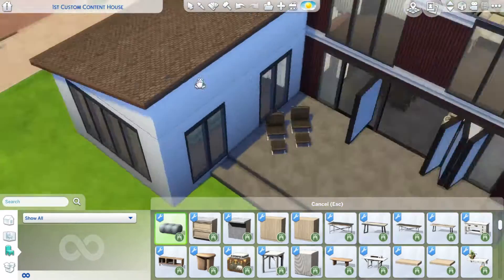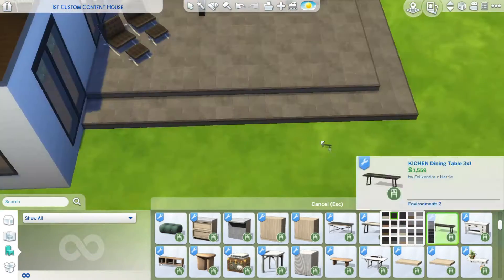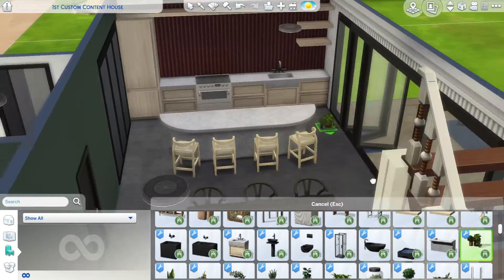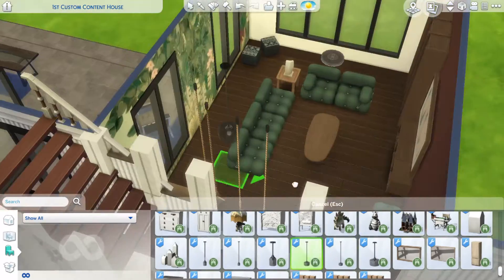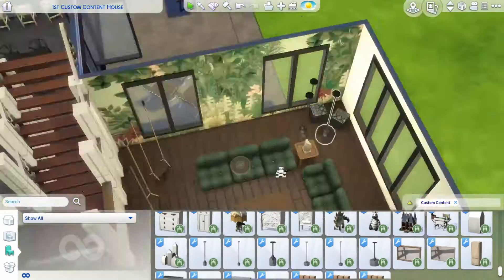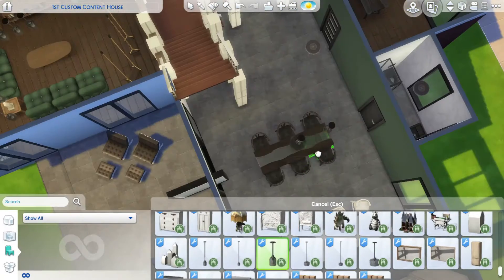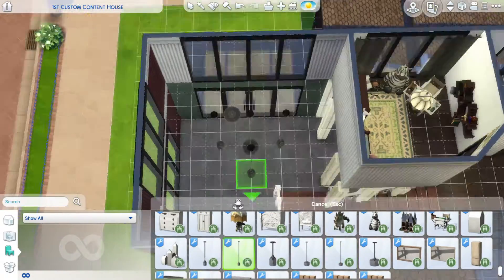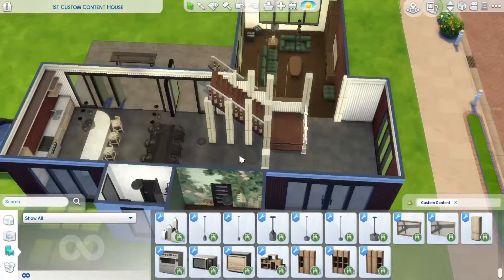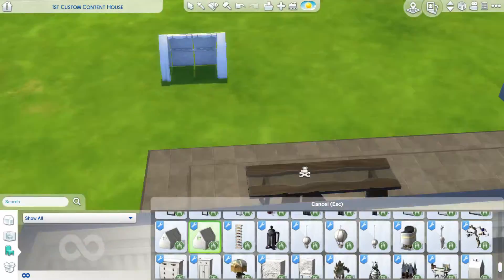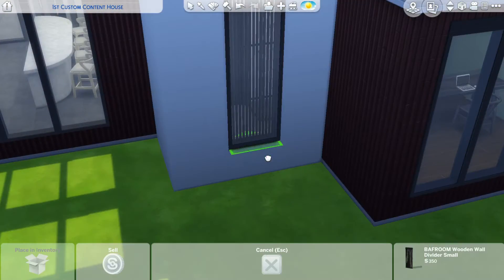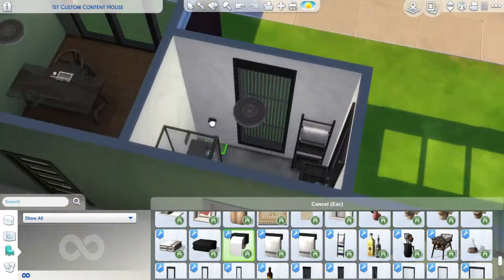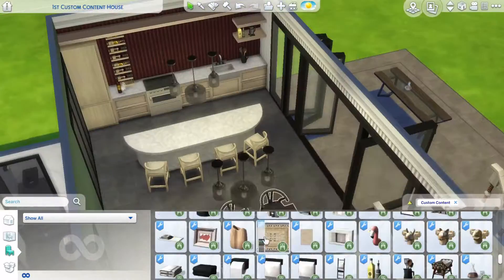Here you can see I found the bed frame and placed it. Then I went outside and put down a table, then back inside where I placed some shelves in the kitchen. I also added lights and thought it would be a cool accent to have the lights really low in the living room corner near the couches.